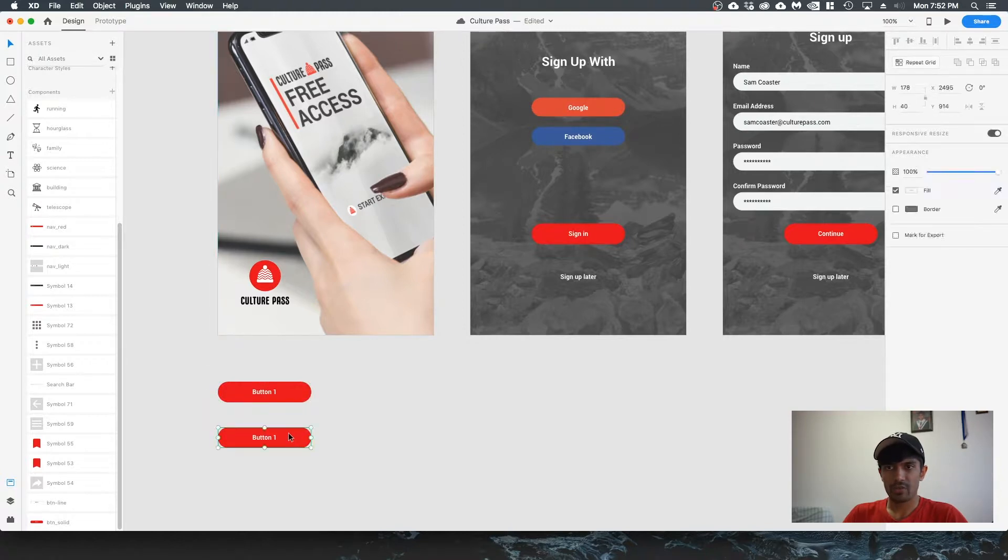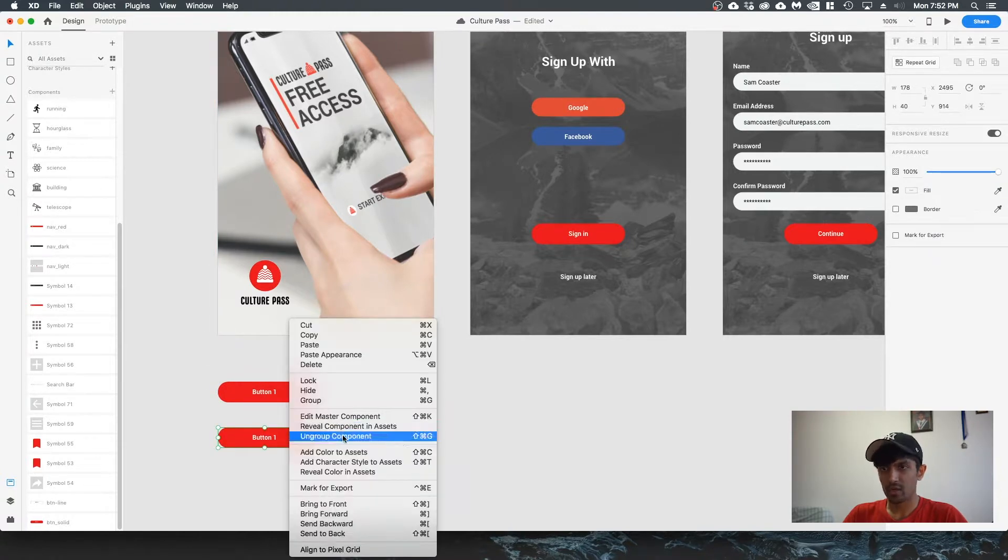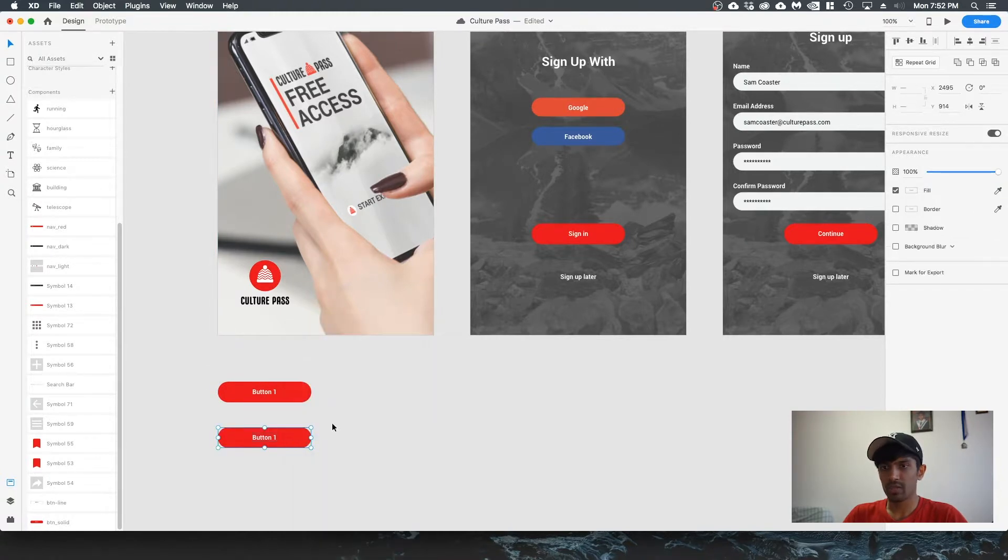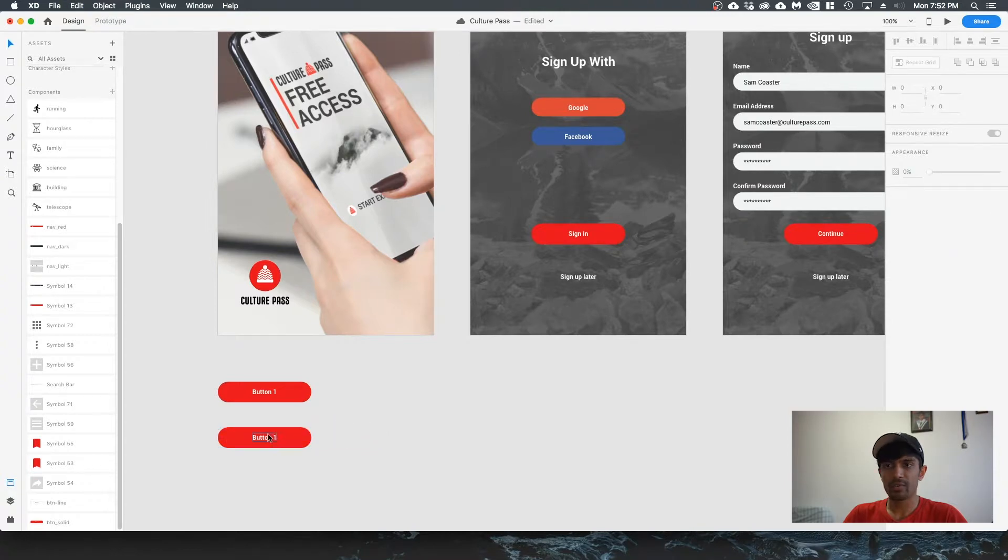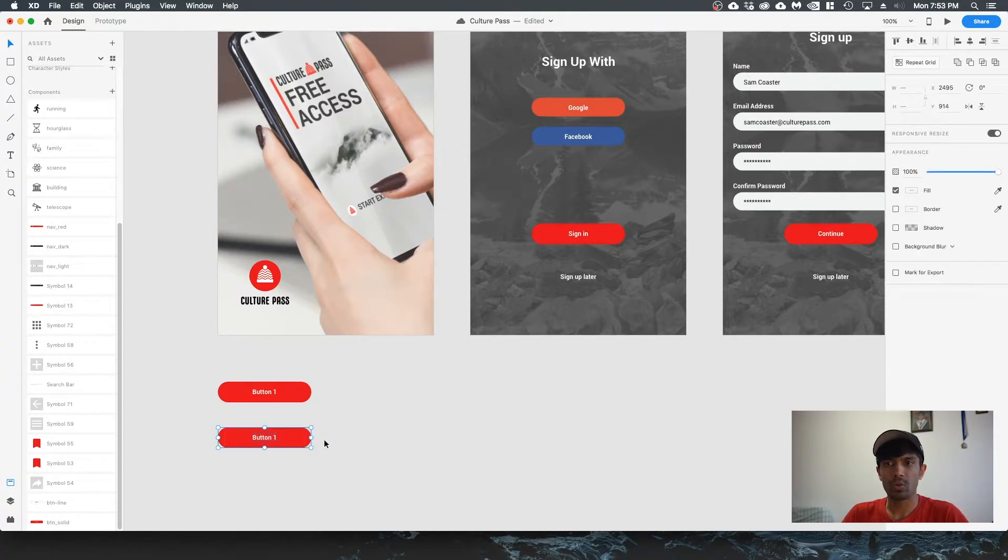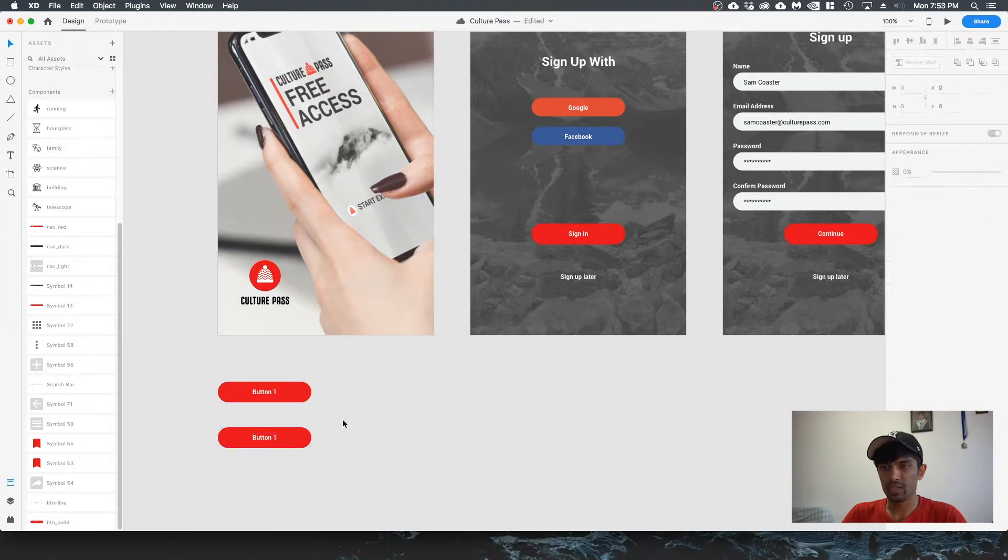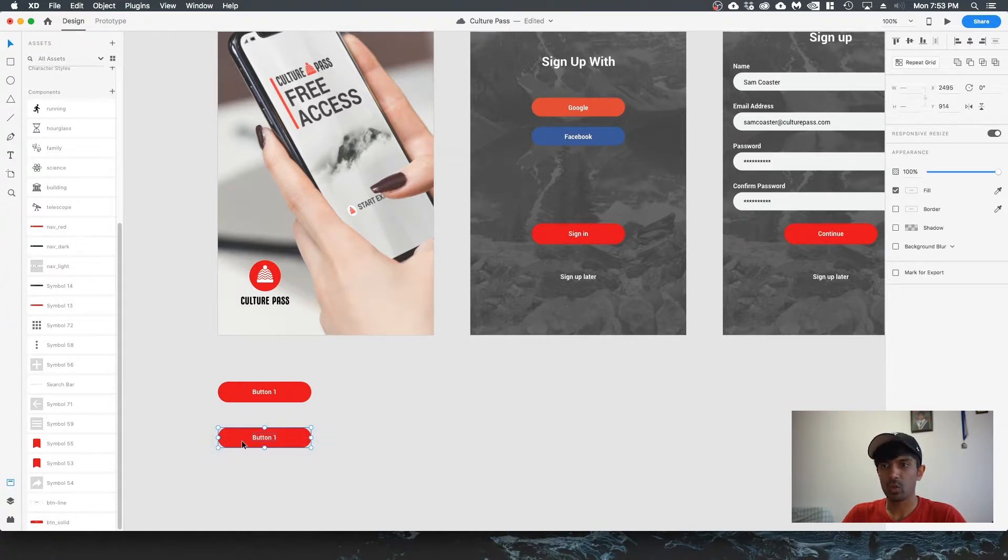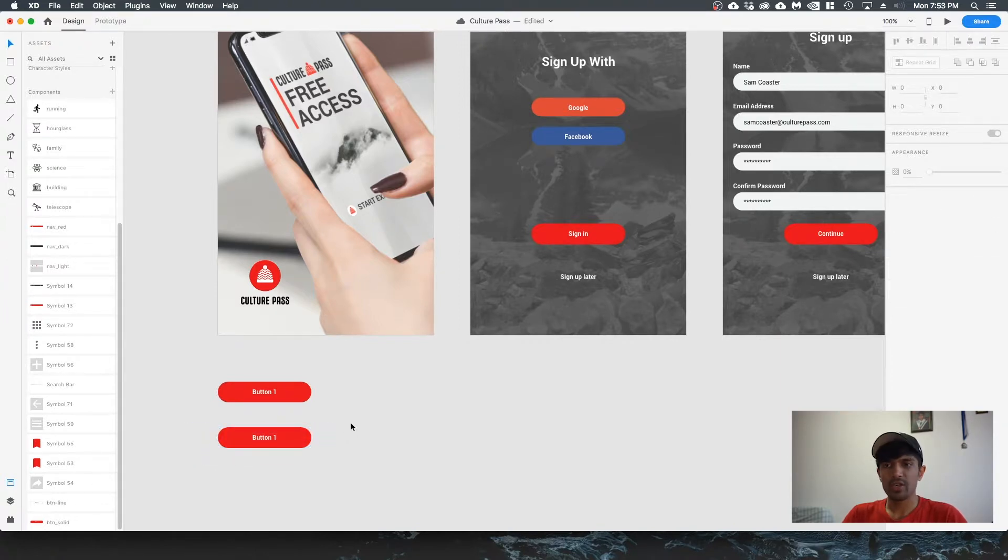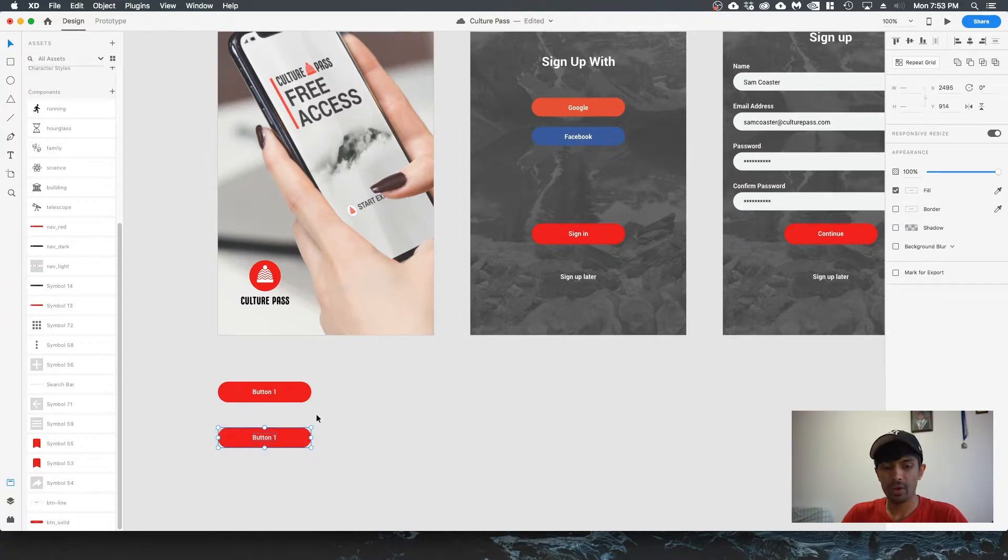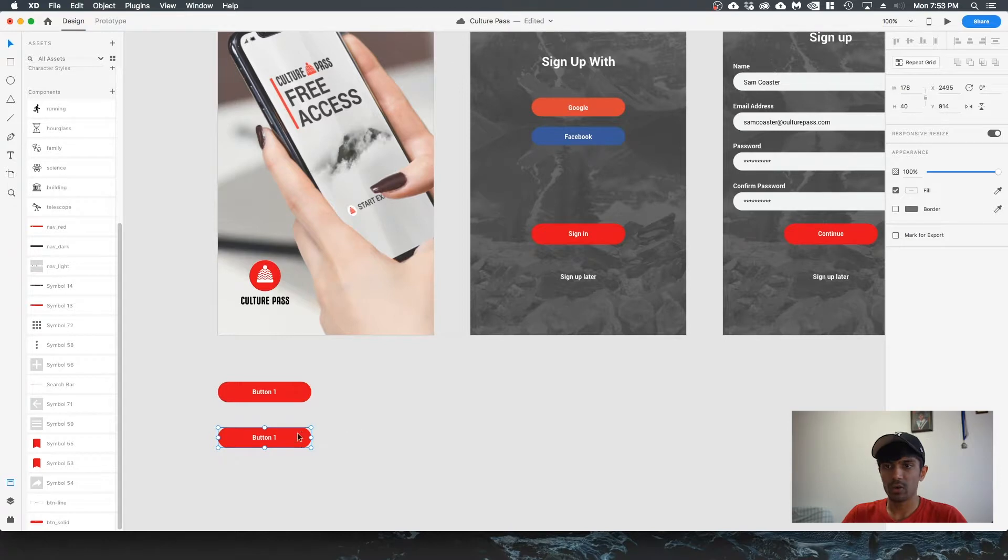Right click, ungroup component. So now this is not a component anymore. Now I'll show you how to turn this button into a component. When you want to create a component, select all the elements. You can group it if you want to organize it by hitting Ctrl or Command G on your keyboard. Now we have this button ready to go.